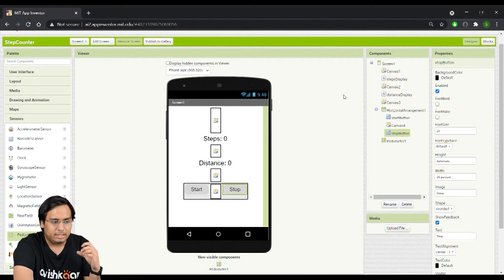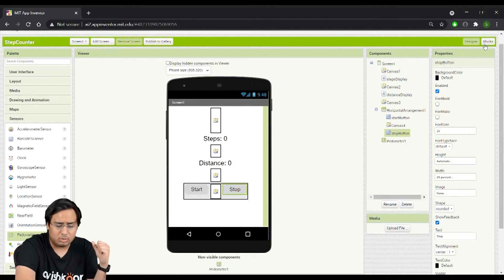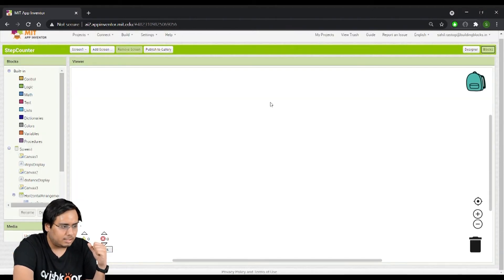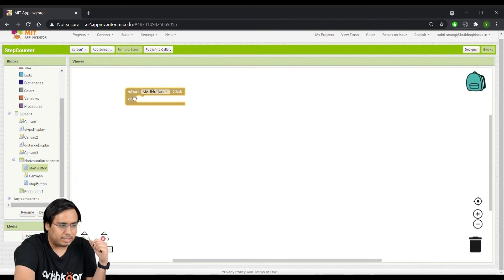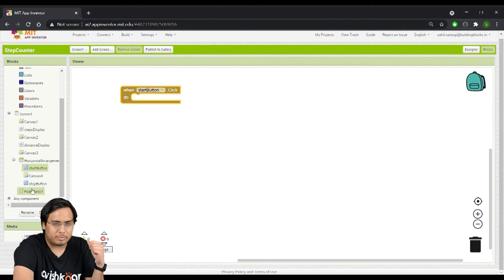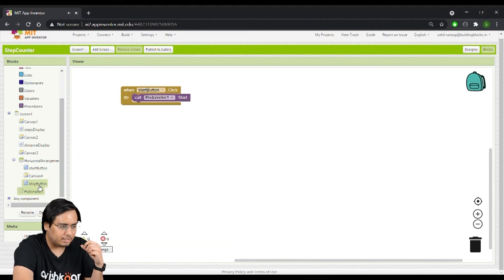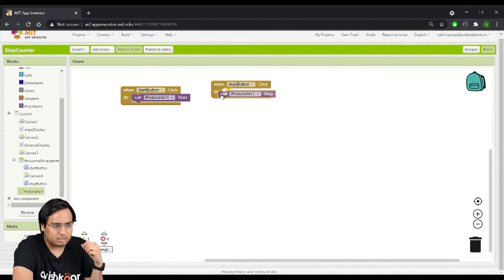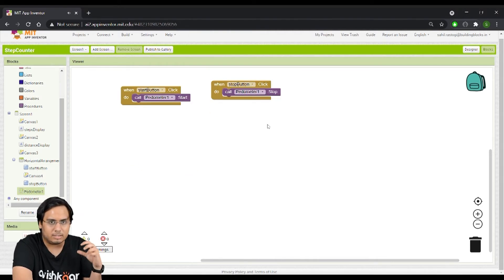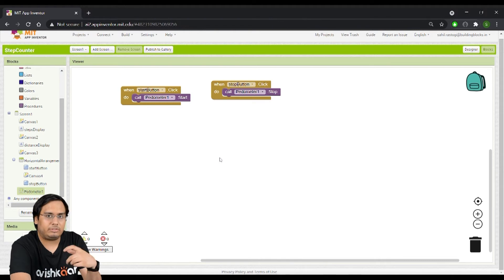Now I'll go to the Blocks section to write the code. For the StartButton click event, I'll go to the Pedometer section and attach the block 'call Pedometer1.Start.' For the StopButton click event, I'll attach 'call Pedometer1.Stop.' This handles the start and stop functionality.